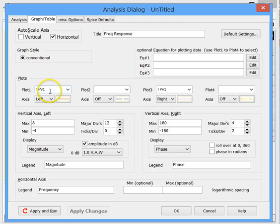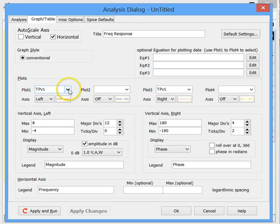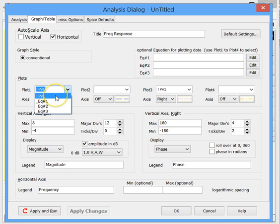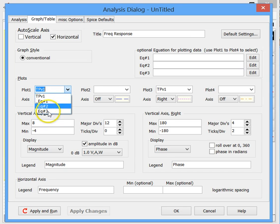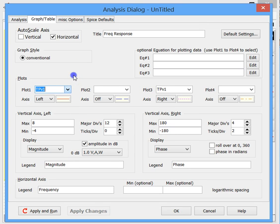So notice here we have TPV1. This is the name of that test point that we have in our schematic. And when you look at the drop-down menu, all of the test points that you had added to the schematic would appear in this list. These three are equations, and we're not going to talk about them in this beginning video.